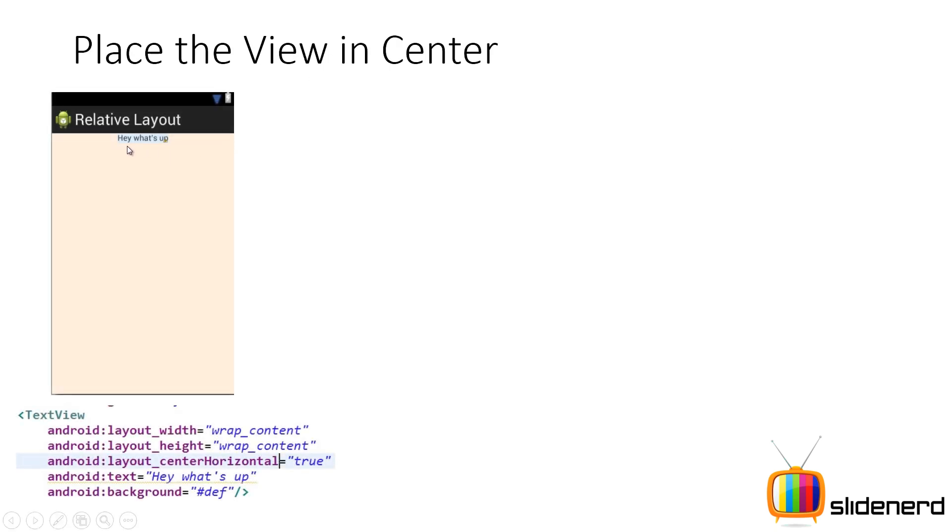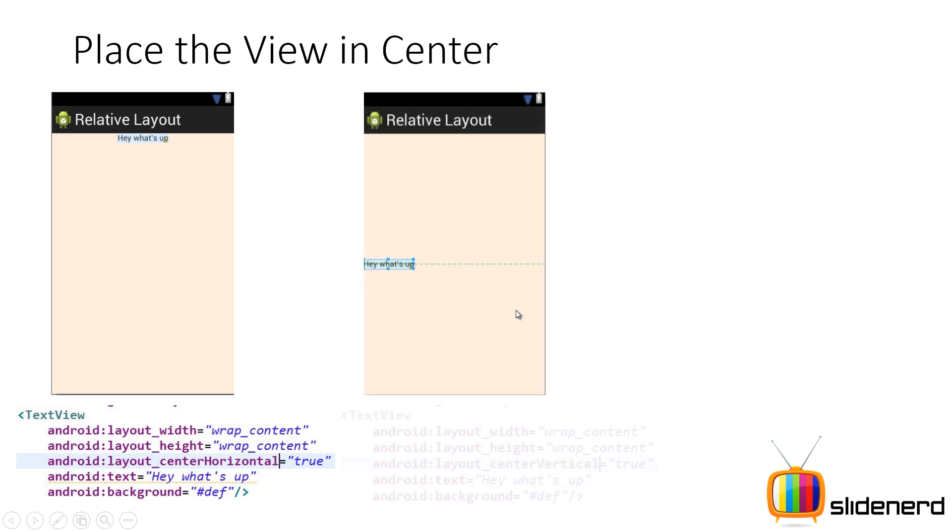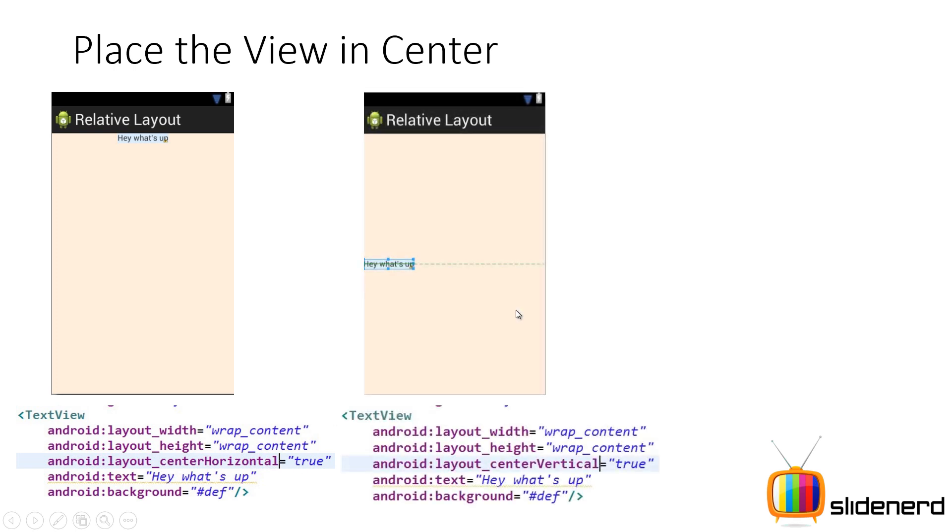So here what you see is there is this text view which says hi, hey, what's up? And if you see over here I have android:layout_centerHorizontal equals true. Now as the name suggests, horizontally place it in the center. That's what this attribute does. Then the same way you have the same text view but when you say layout_centerVertical equals true, it's gonna place it in the center vertically.